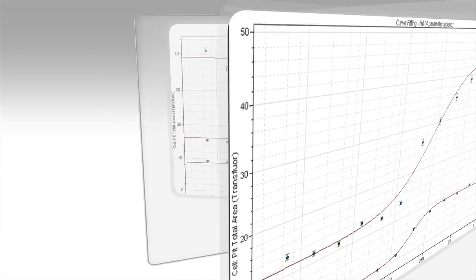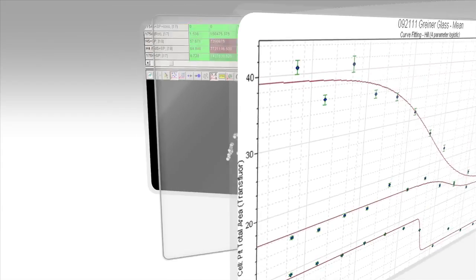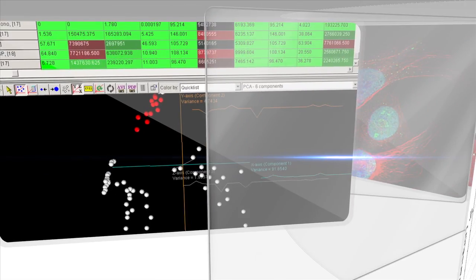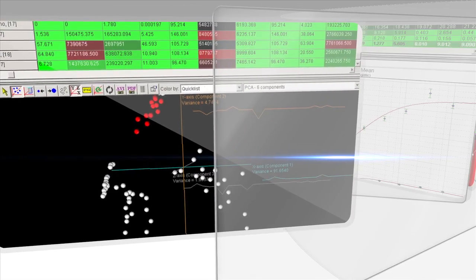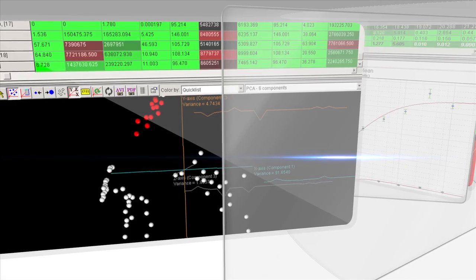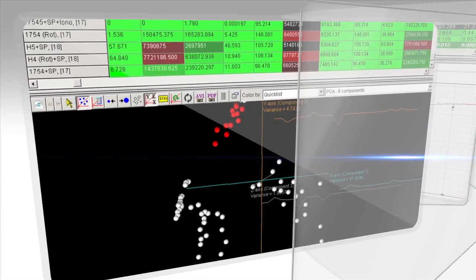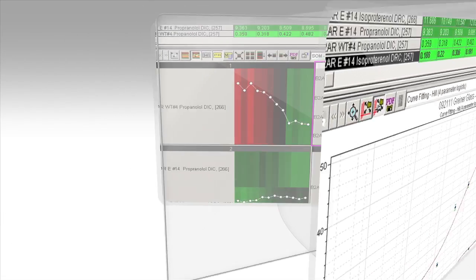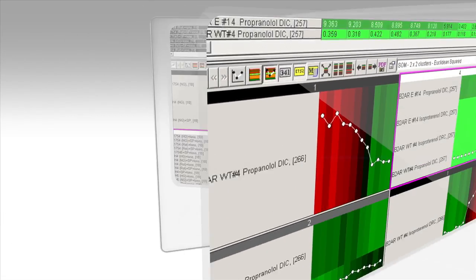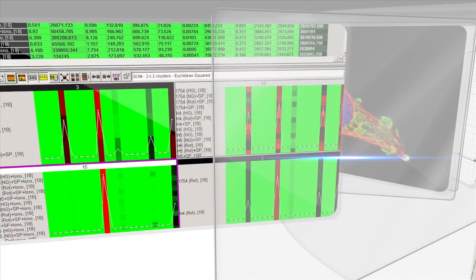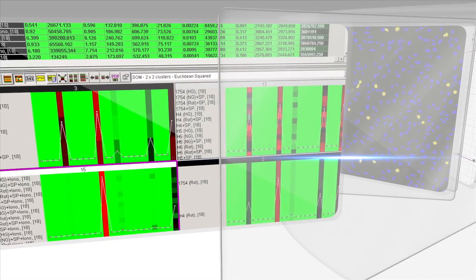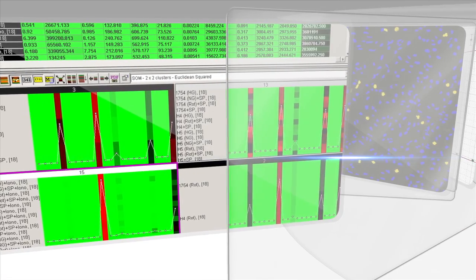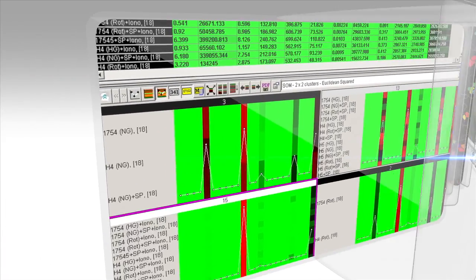High-content imaging has numerous applications in the drug discovery and development process, such as assay optimization, target identification, and screening of chemical compounds, RNAi libraries, or natural products.